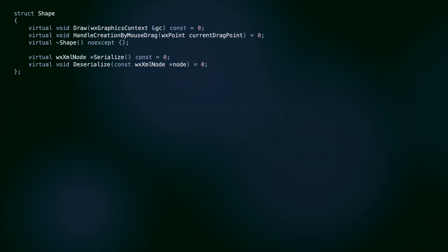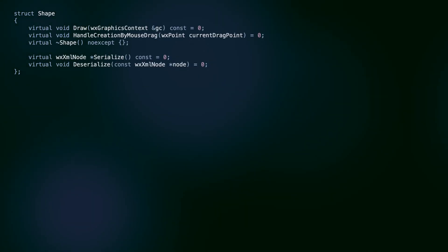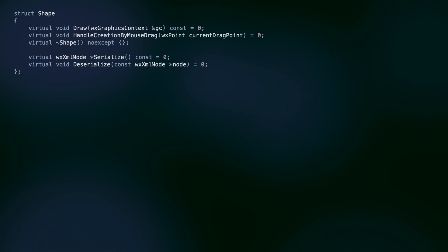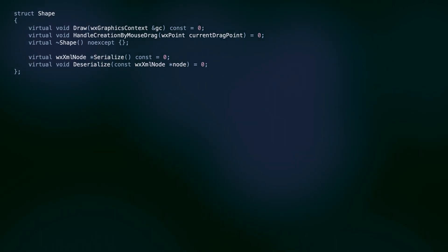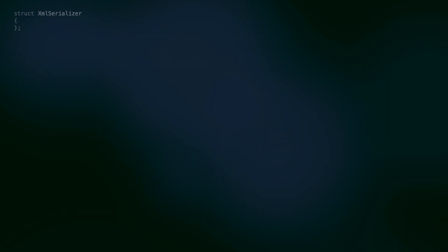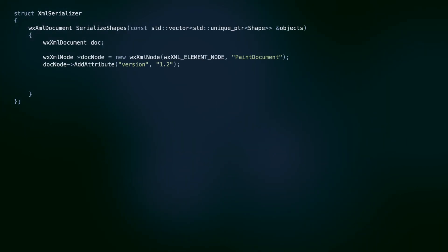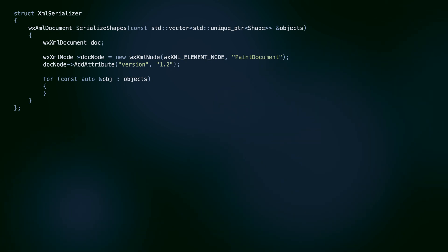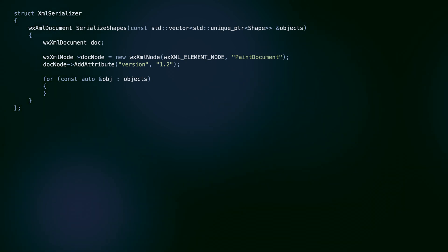Alright, so we have our shape class, which does everything from drawing to serialization. How can we start decoupling it from the specific serialization implementation? The simplest way would be to remove the serialization methods from the class and implement them directly in the XML serializer. We have a vector of base class objects, and we only know the actual type once the program is executed and the user starts drawing. We need a way to check the types at runtime.